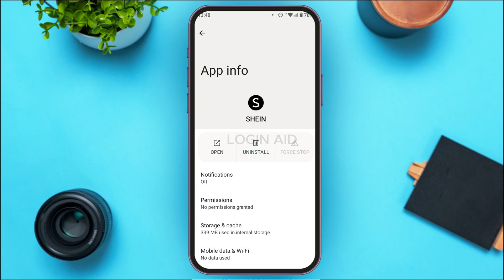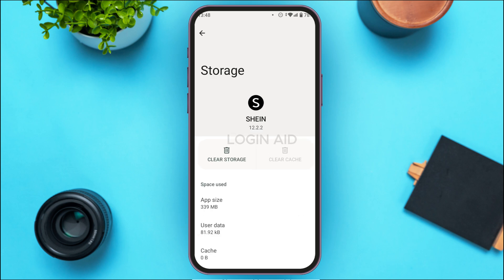Find the option for Storage and Cache. Once you find it, tap on it. You'll be led to the storage interface where you'll find two options: Clear Storage and Clear Cache. Simply tap on the Clear Cache option. After that, the cache of your application will be cleared and your login problem should be solved.